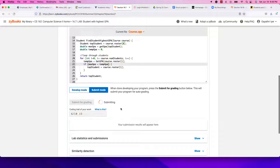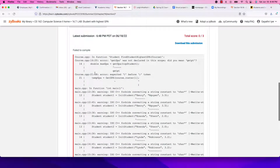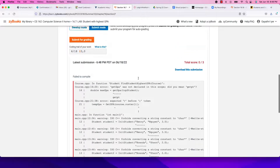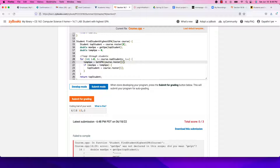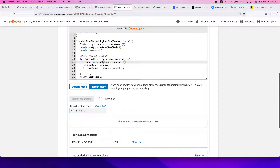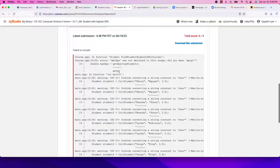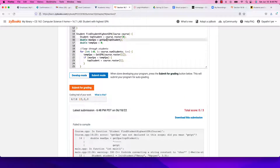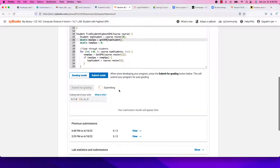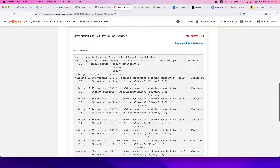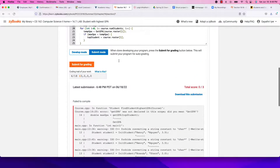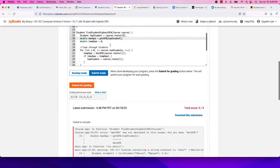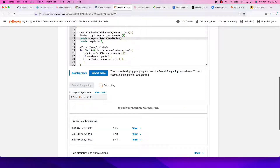We go into submit mode and try to submit for grading. There are a few errors — a missing parenthesis, getGPA needs to be capitalized as getGPA. We fix those, try again, and fix the remaining capitalization issue. After corrections, it compiles and we get the result: top student is Sonia King.